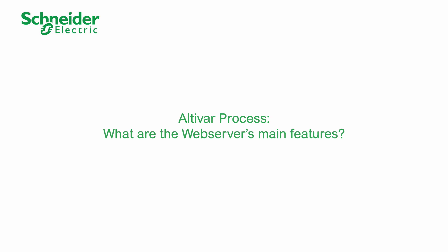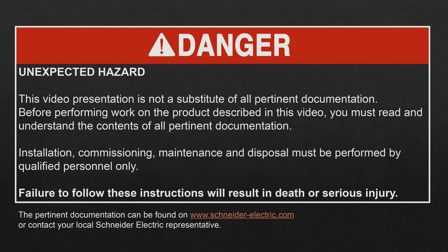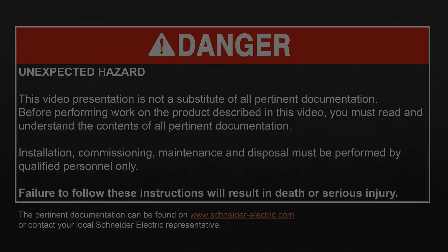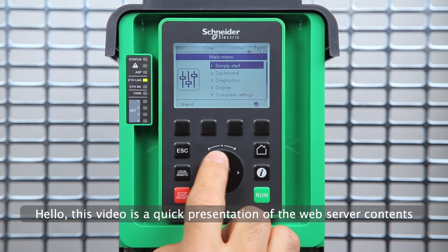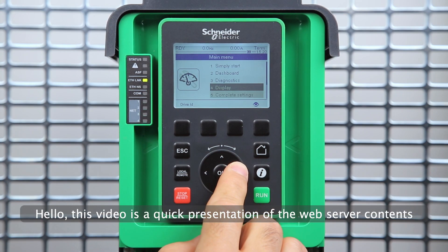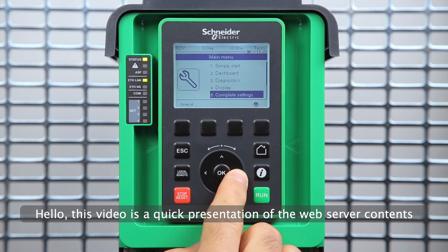Altivar Process. What are the web server's main features? Hello, this video is a quick presentation of the web server contents.